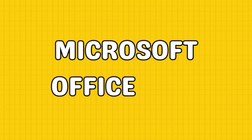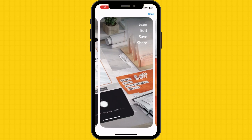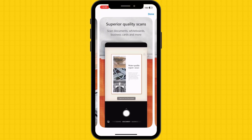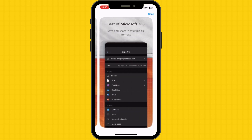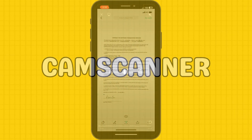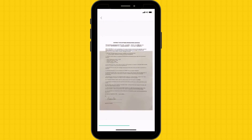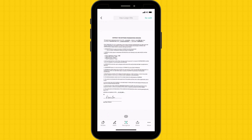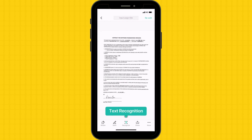Microsoft Office Lens is a versatile app that integrates seamlessly with Microsoft Office products. It offers features like automatic cropping, OCR, and the ability to save scans to OneDrive or other cloud storage services. CamScanner is widely regarded as one of the best document scanning apps available. It offers features like batch scanning, cloud storage integration, and the ability to collaborate on scanned documents with others.